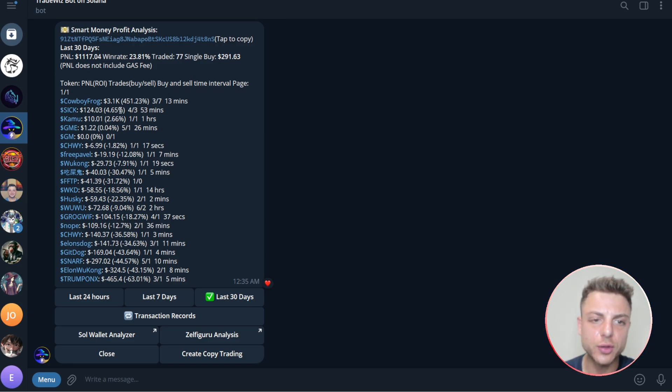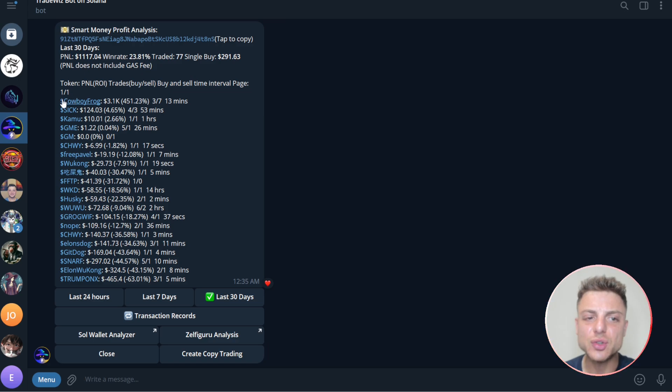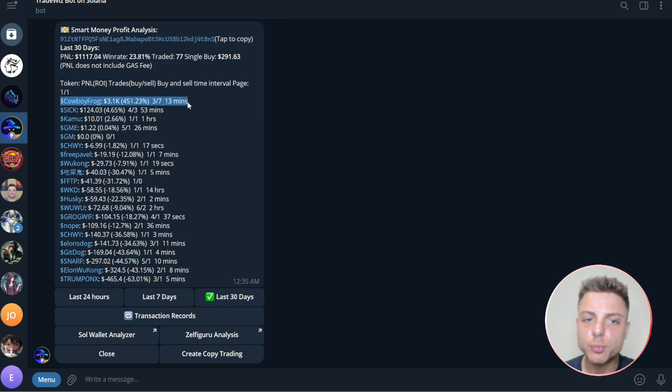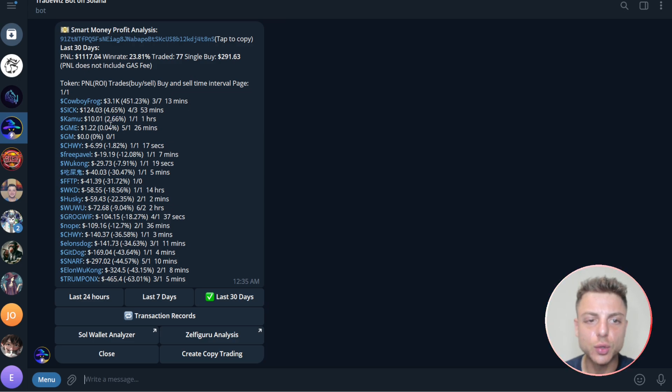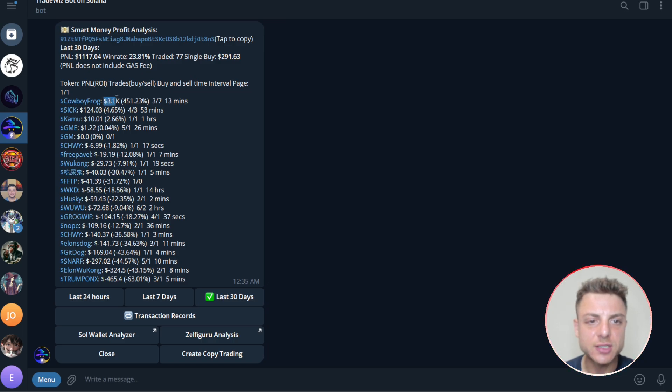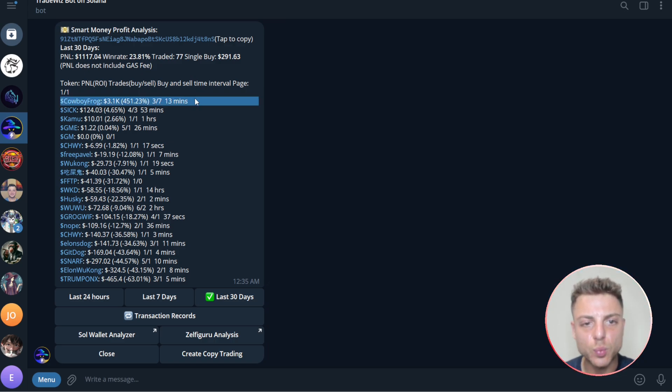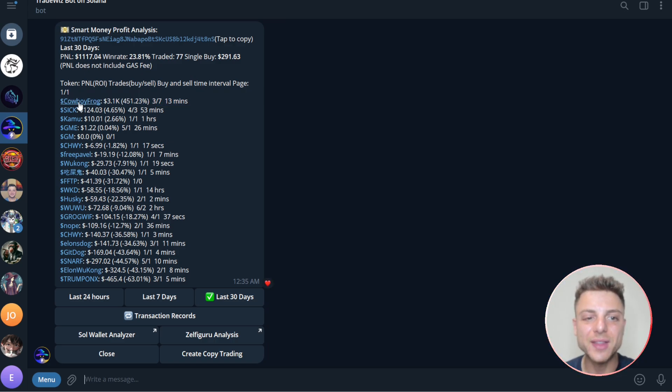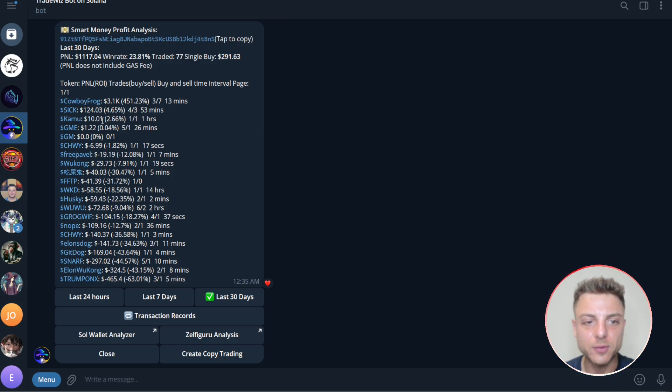We could go through and actually find an even better trader. The reason I say that is because he's made a lot of profit from one particular token. We can look, he's actually lost money on a majority of these tokens. He's just profited massively from this one particular token.